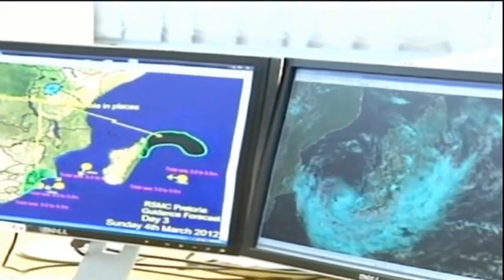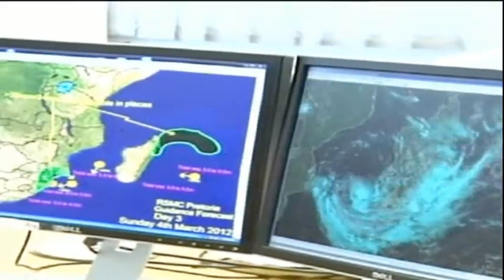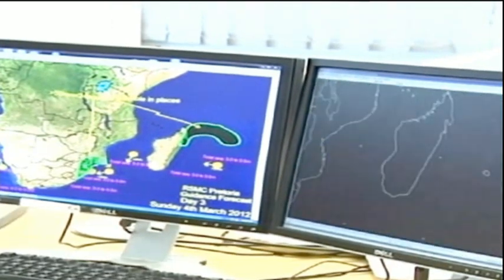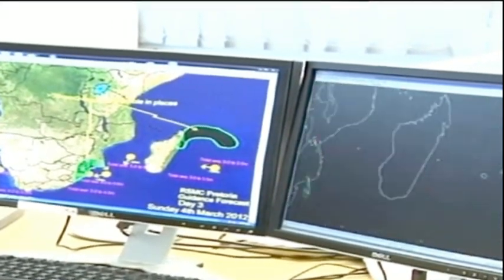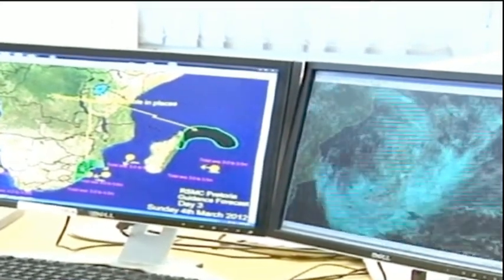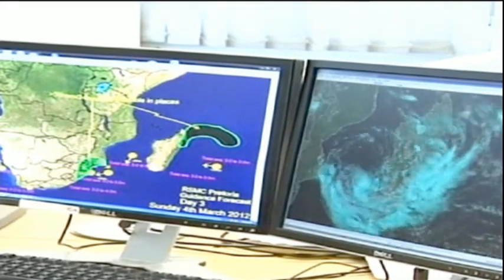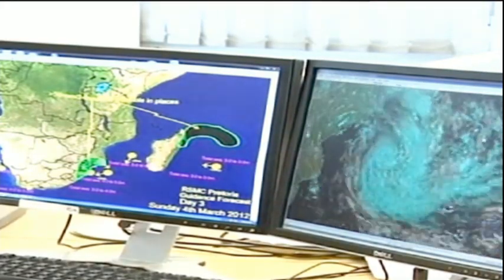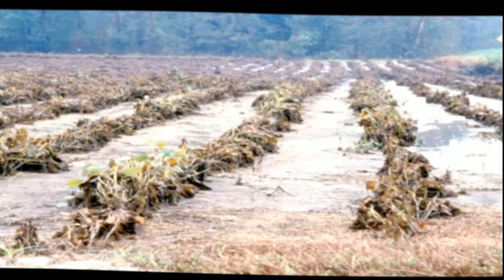They are further given individual names in alphabetical order. The first, for example, would have been called Abella, then Bransby, Carlos, and Dineo are other names given to storms.